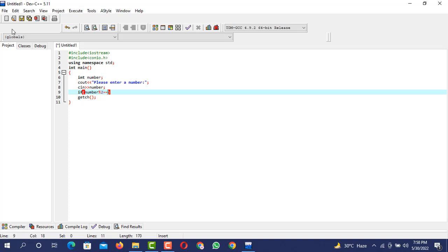If the number entered by the user, when we divide that number with 2 and it gives us the result zero, you can see the symbol between the number and the integer 2.